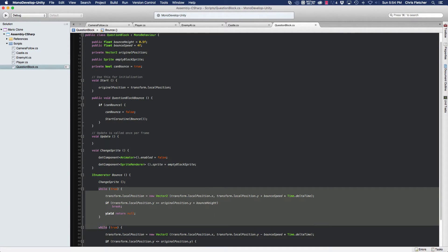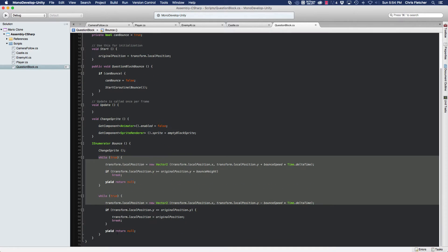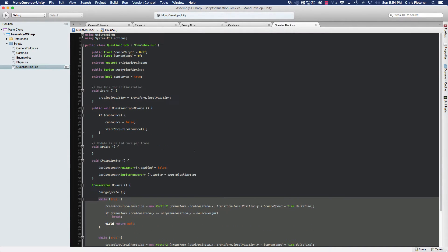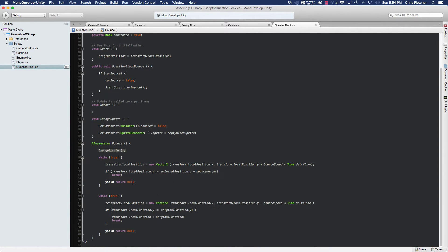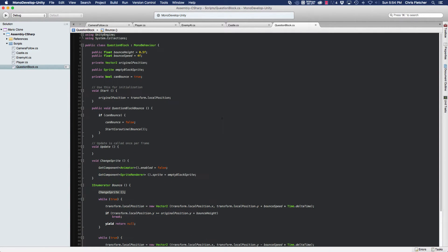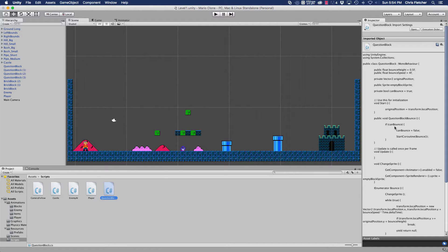We're going to call the ChangeSprite method from within our bounce coroutine when it first runs. So the player bounces and strikes the block, which causes it to bounce. The first thing the coroutine does is call ChangeSprite, then it runs through the while loops to do the bounce. Let's go ahead and see if that works, but first remember we have to set our sprite.